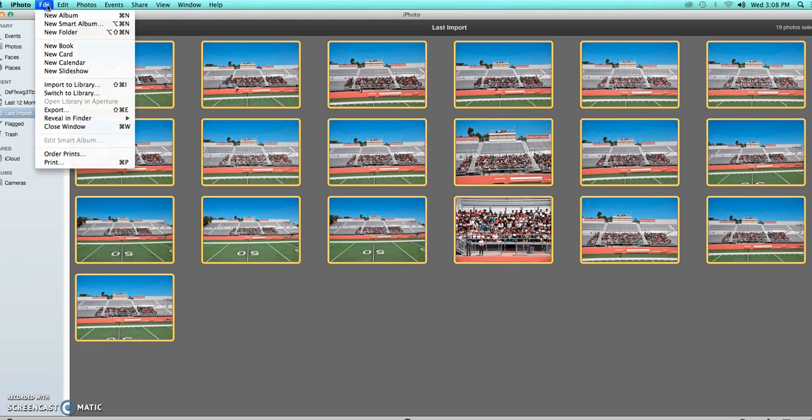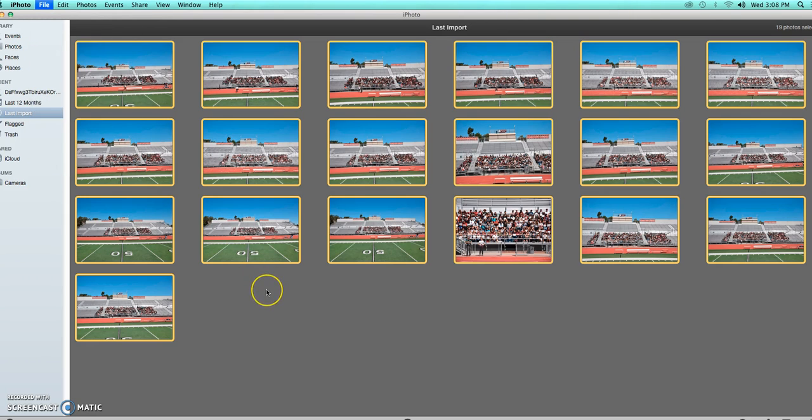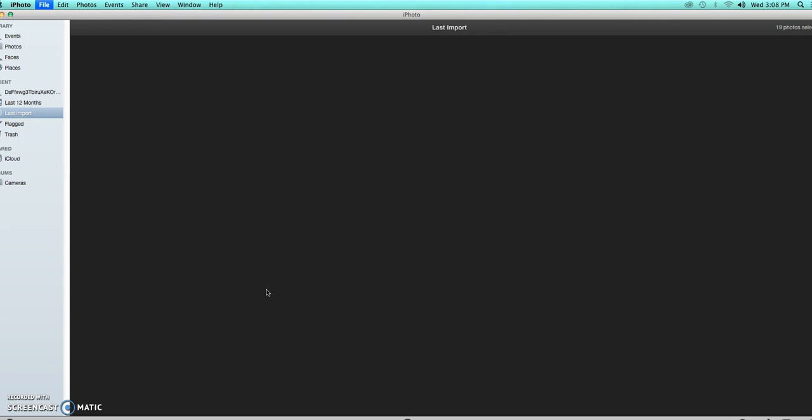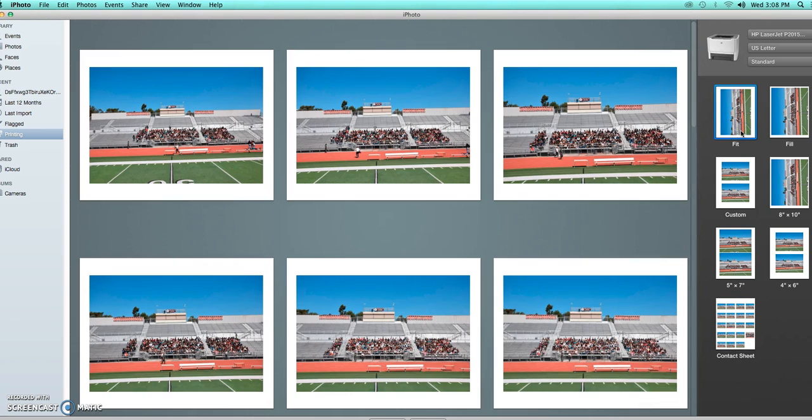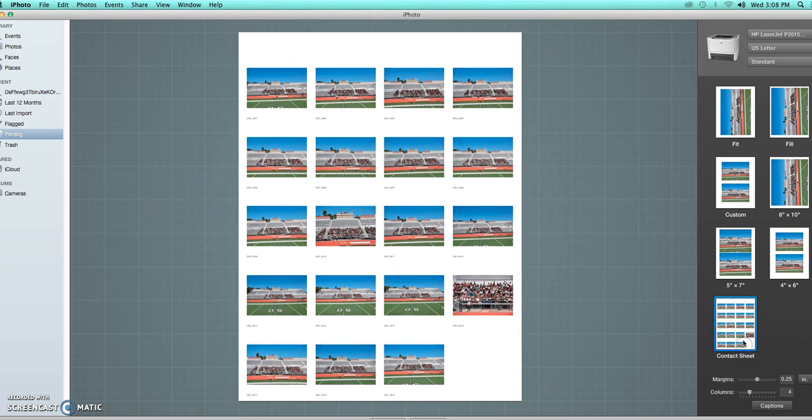From there you go File and then Print, and then you're going to see something comes up and you're actually going to press the thing that says contact sheet. So not the thing where you're just fitting one in, you're doing the thing where it says contact sheet on the bottom right-hand side.